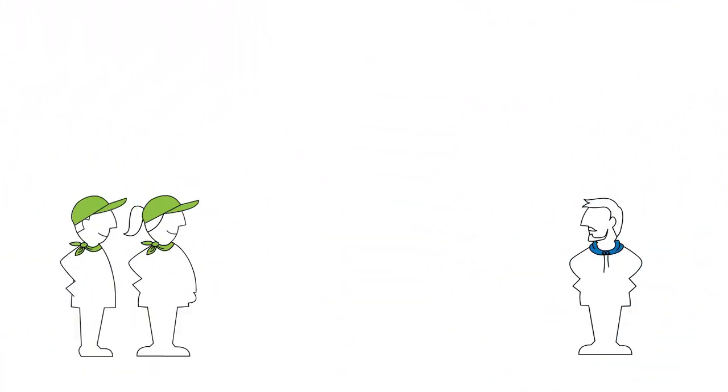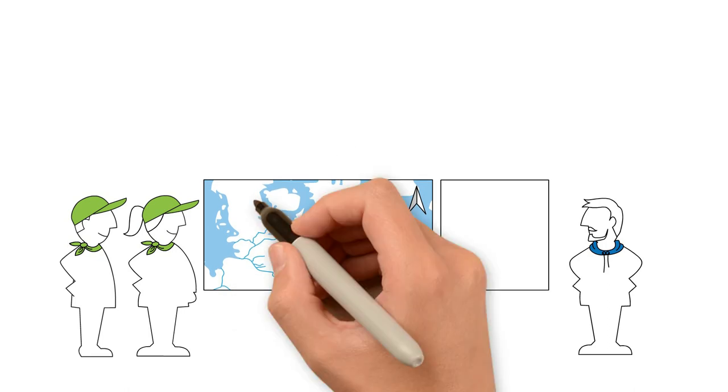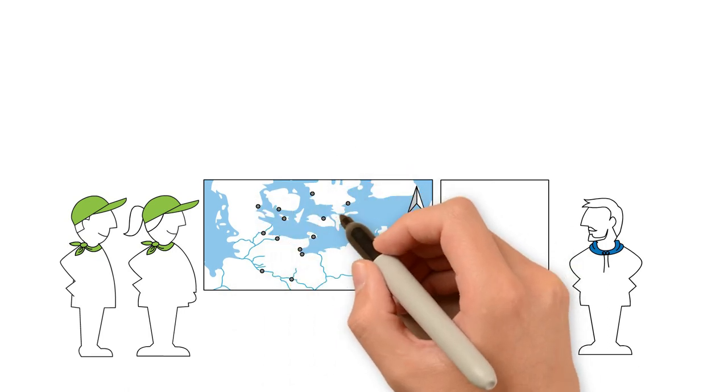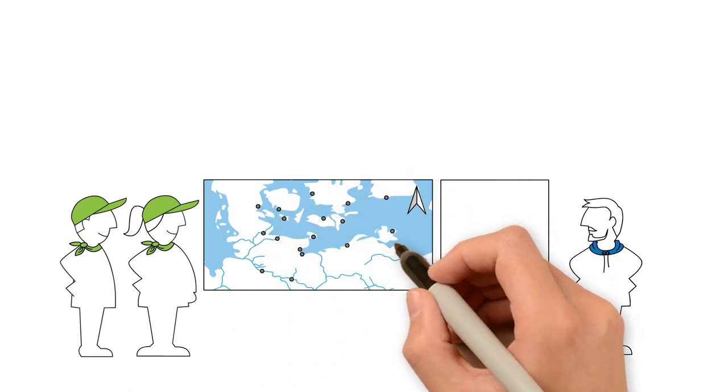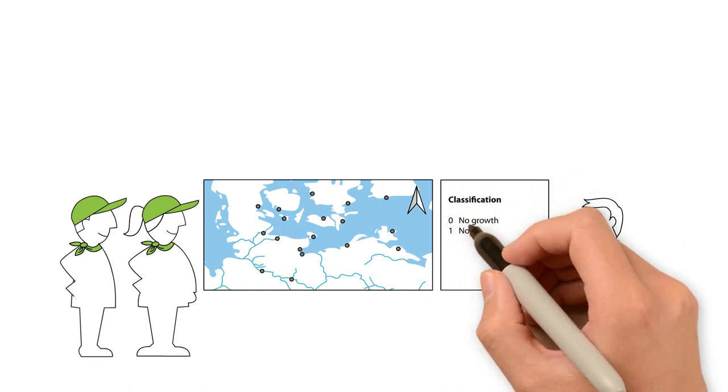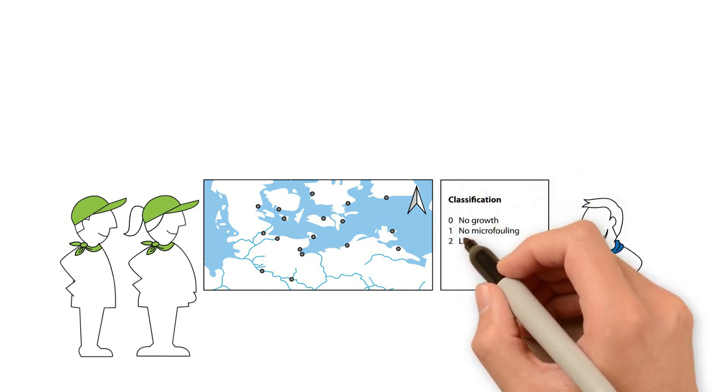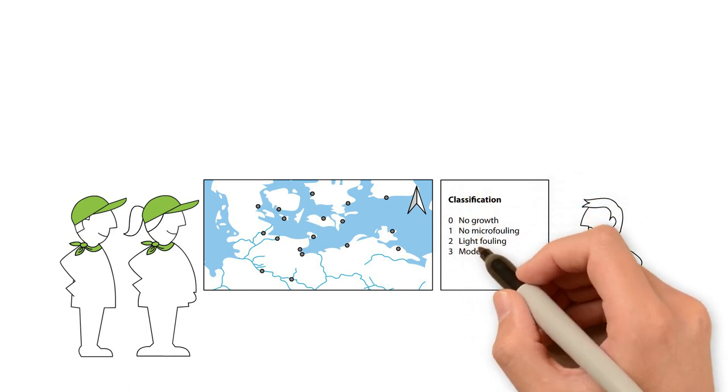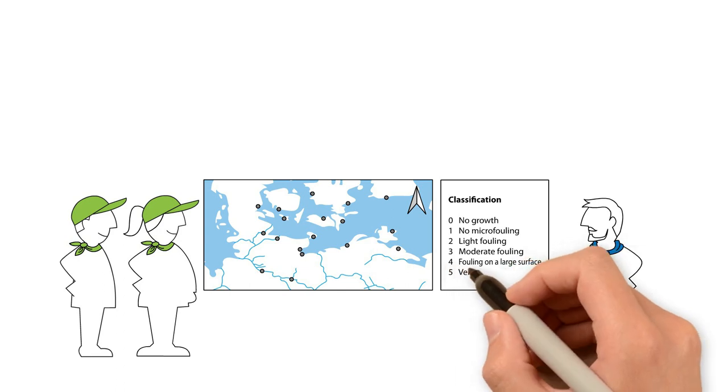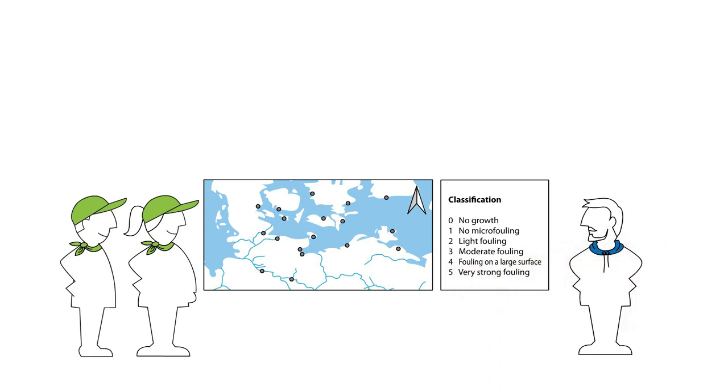Conditions that are conducive to biofouling differ locally. For example, whether the boat is in salt water or fresh water or exposure to the sun play a role in biofouling. Consulting the Biofouling Atlas published by the Federal Environment Agency can provide you with information about the biofouling pressure for some marinas in Germany.